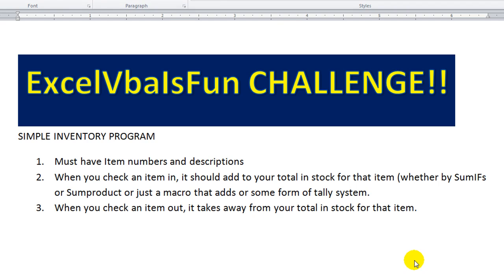Hey there everybody, this is Dan Strong with Excel VBA is Fun and today we have an Excel VBA is Fun Challenge. A lot of you have been asking me to challenge you, to give you an assignment or something that you can mess around with. So what I'm proposing is I want you guys to make me a simple inventory program.